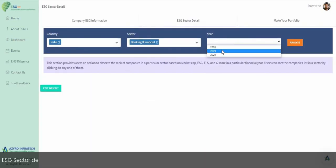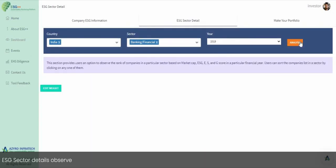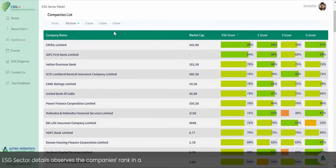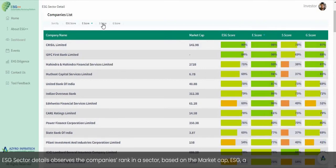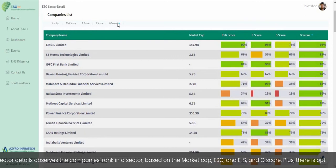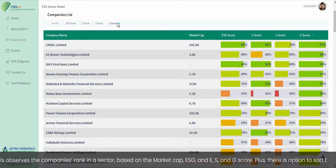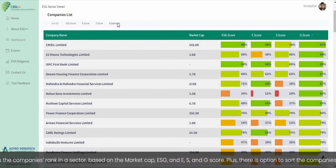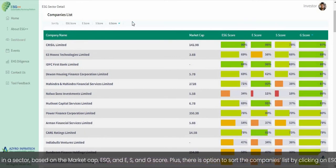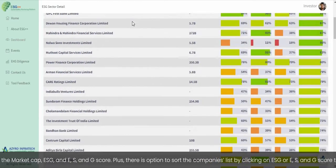ESG Sector Details shows the company's rank in a sector based on market cap and ESG, E, S, and G scores. There is also an option to sort the company list by clicking on the ESG or E, S, and G score tabs.